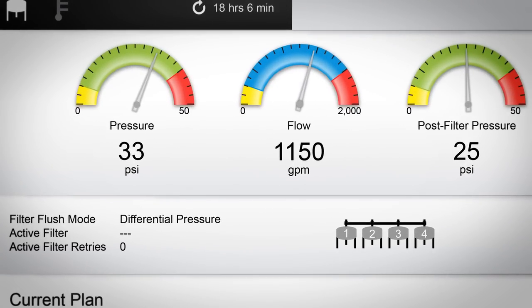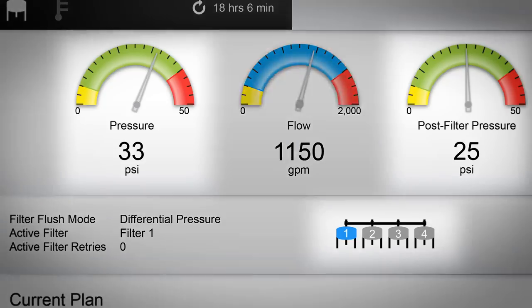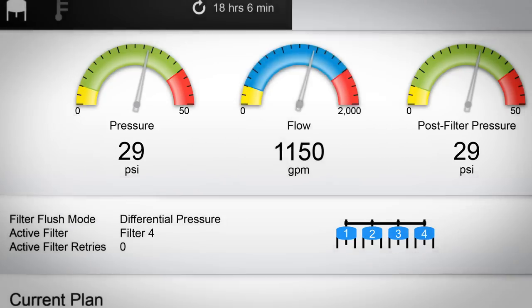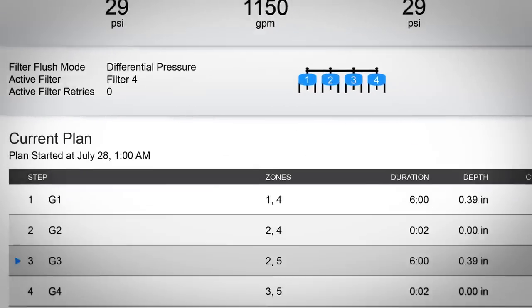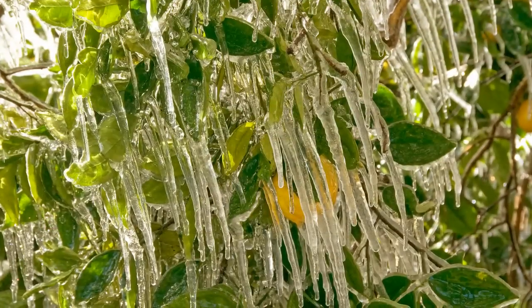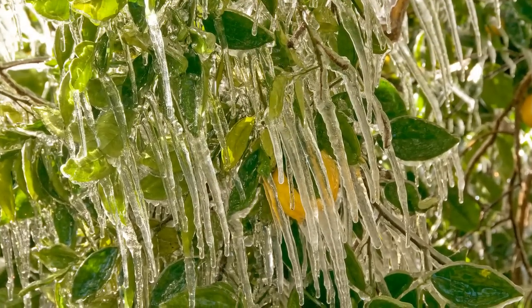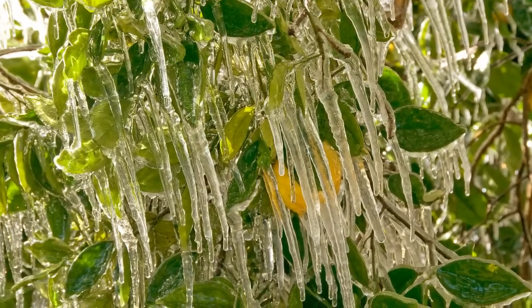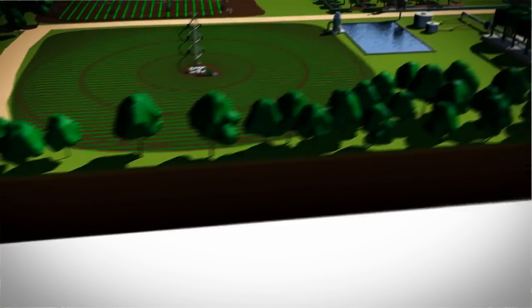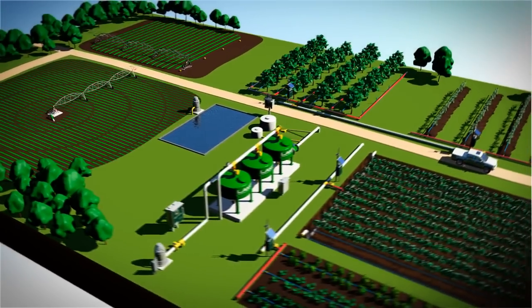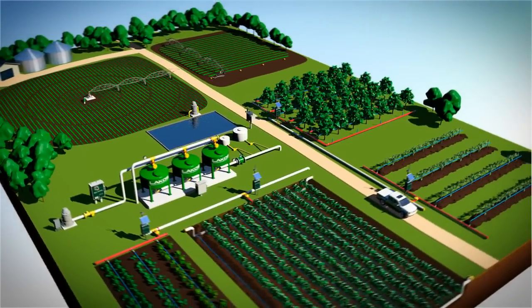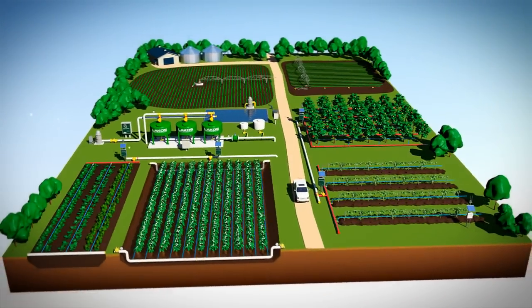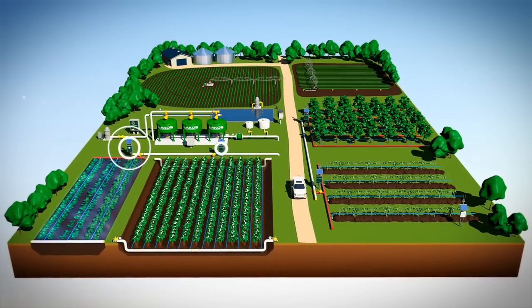Growers can quickly schedule flush cycles to run automatically by operation time or pressure differential. Only FieldNet takes the complexity out of maintaining filters, saving labor and maximizing drip system performance requirements. Temperature protection plans can also be set up easily and remotely, giving growers the flexibility to adjust their irrigation plans on the fly as conditions begin to change. In an industry where inflexibility and complex solutions abound, Lindsay delivers a true game-changing tool.